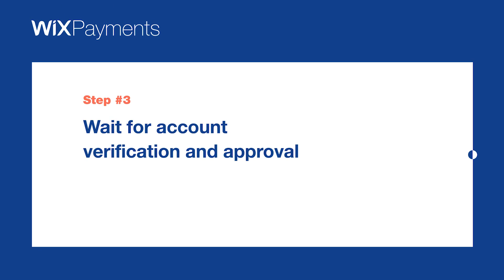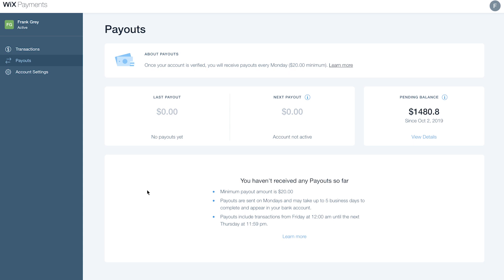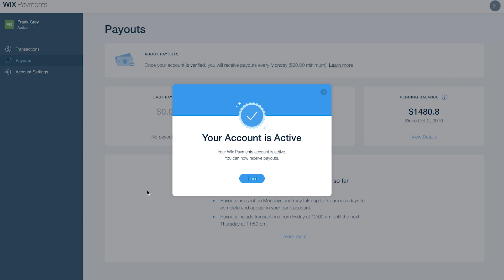Step 3. Wait for account verification and approval. Approval can take several business days. We'll notify you via email and in your Wix dashboard when your account is active.